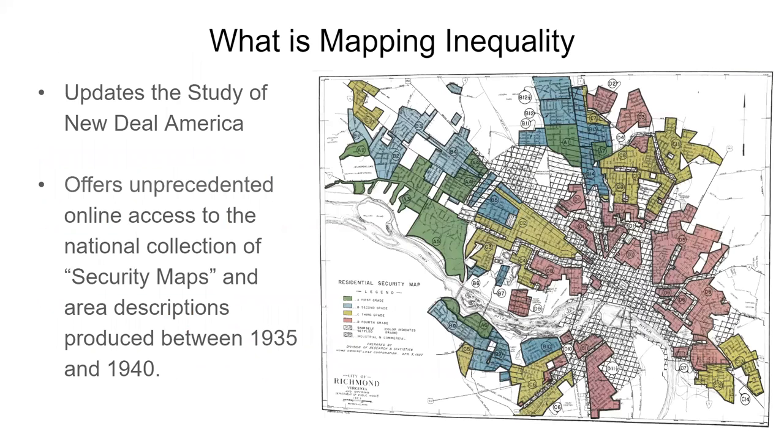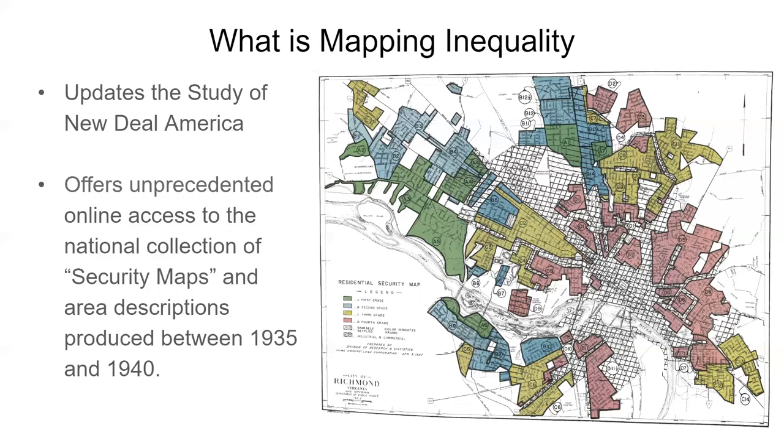So what is mapping inequality? It updates really the study of New Deal America. It really offers unprecedented online access to these security maps, and you see this is Richmond here, and more importantly the area descriptions that were produced between 1935 and 1940 that went into how these neighborhoods were graded and which neighborhoods were redlined or not.